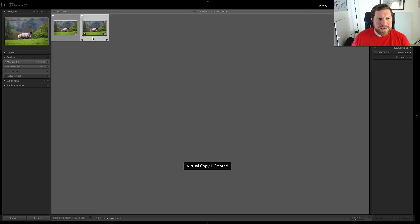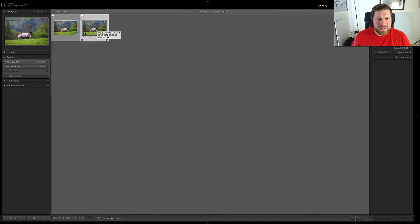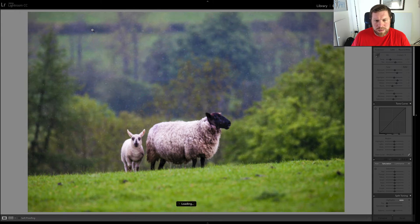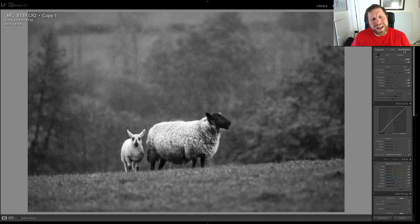Just click that. It creates and it has this little thing here which sort of denotes that it's a copy, and then you can go ahead and edit that differently. So I'm just going to open that up into the develop module and convert it to black and white.